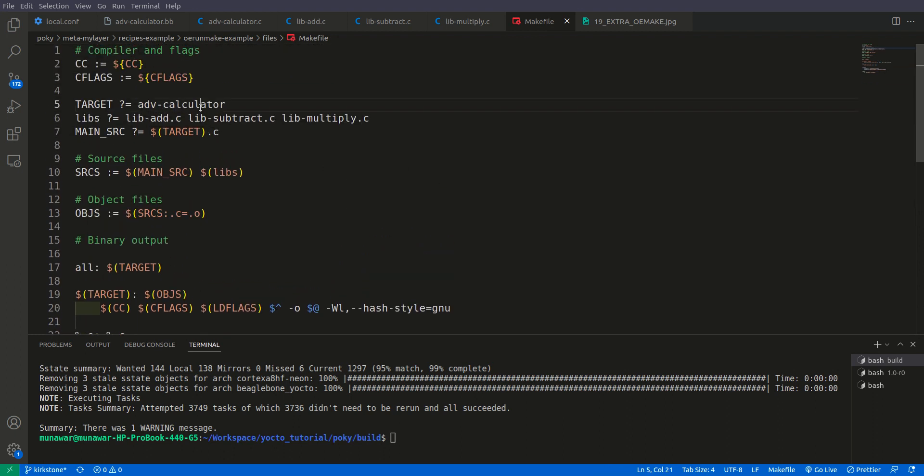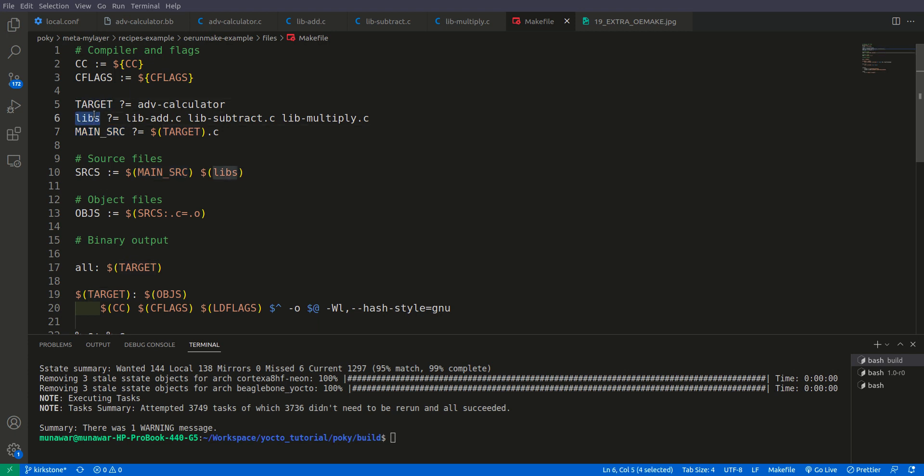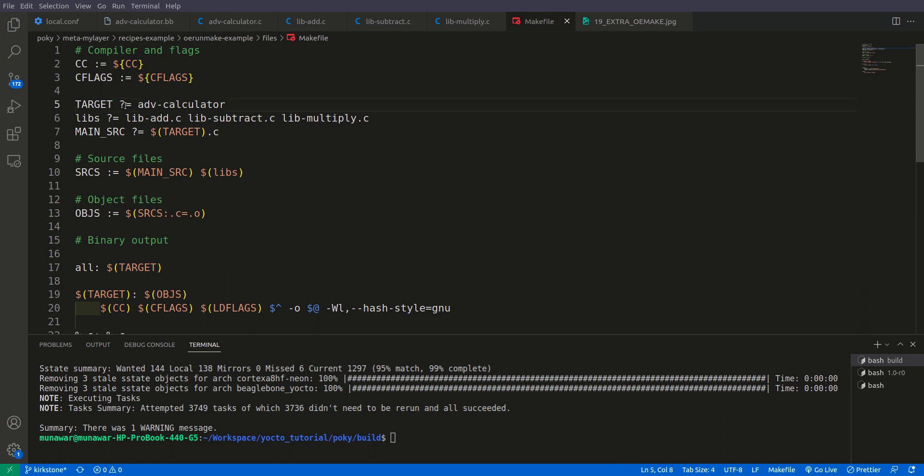Now let us make some more changes. We have hard coded these values: target, libs and source. But I don't want to hard code them. These two things we can pass through our EXTRA_OEMAKE variable. So let's do it. First of all this is one more operator in Yocto. If you don't know about this please watch my previous video on variable operators. And you will find it how it works. So it is also valid in make.